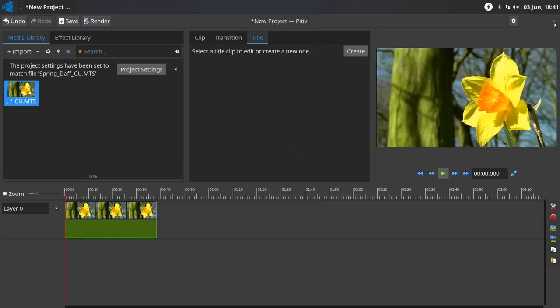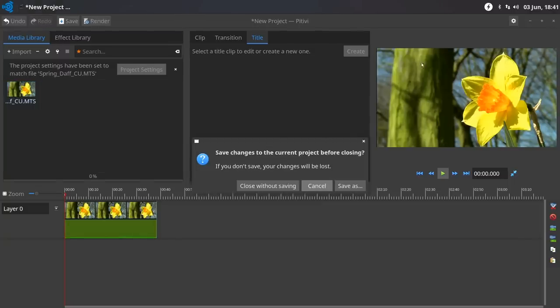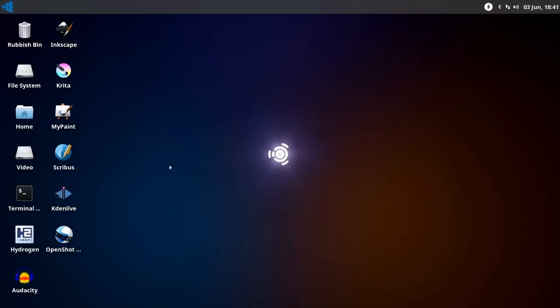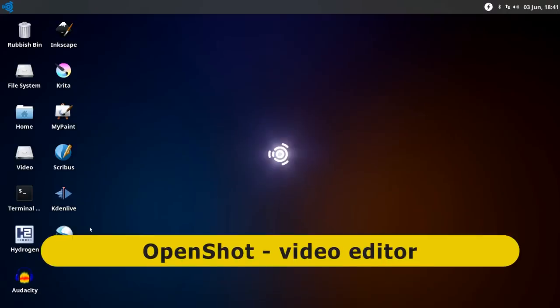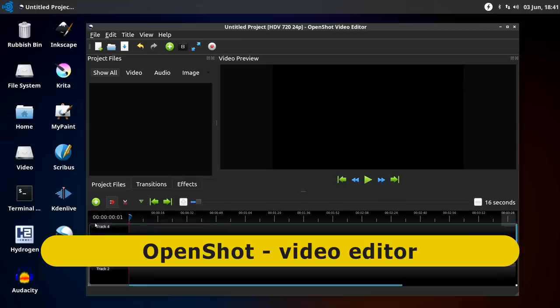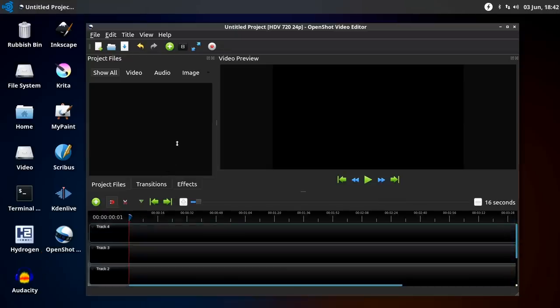In addition to that, we've also got OpenShot. Nice, straightforward editor. If you want to do some very basic video editing, OpenShot is great, easy to get used to. OpenShot is sitting there.